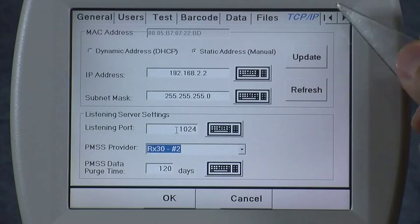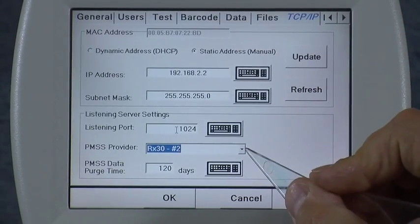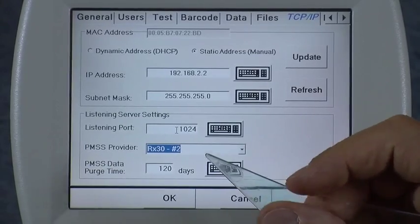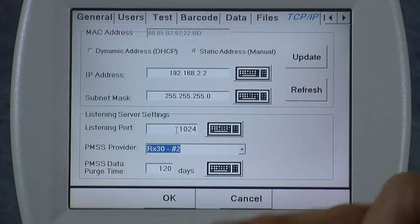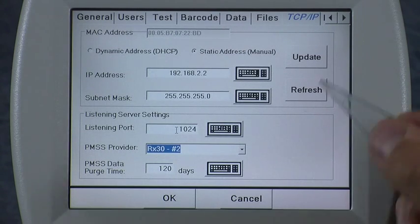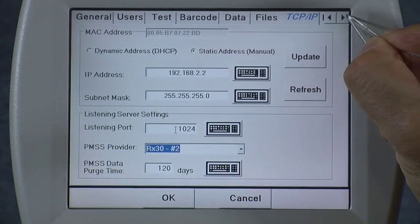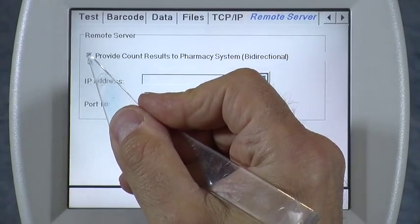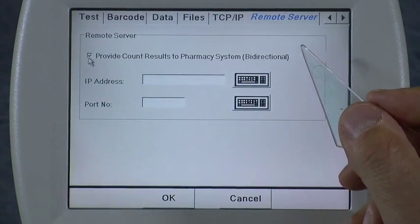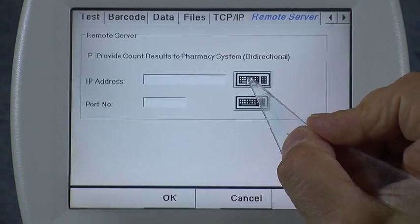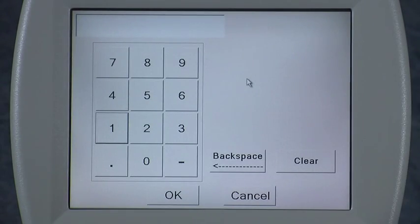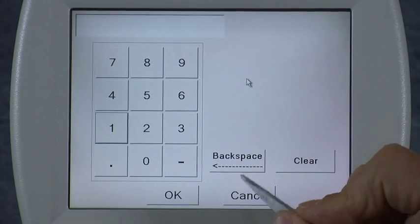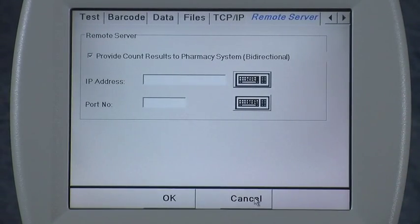This completes the TCP/IP tab. However, if you are doing an interface and your pharmacy software provider has the bi-directional interface with the icon — so they can receive the results of every prescription filled — you'll need to scroll right using the arrow button and select the Remote Server tab. Enable 'provide count results to the pharmacy system bi-directional,' then specify the IP address of the computer system the icon needs to send results back to, as well as their port number. Contact your pharmacy management software supplier to get that information.